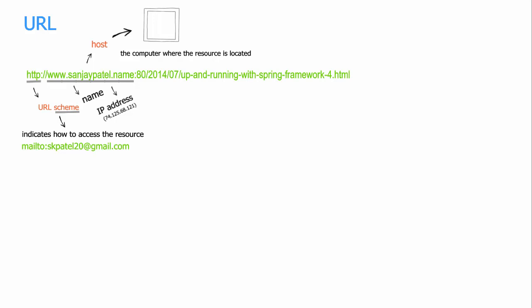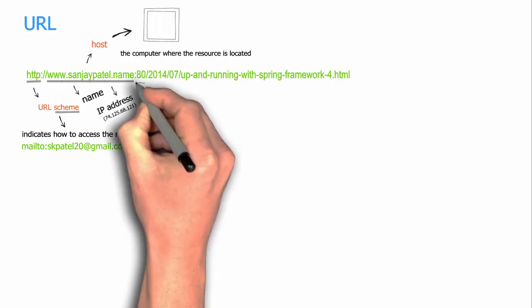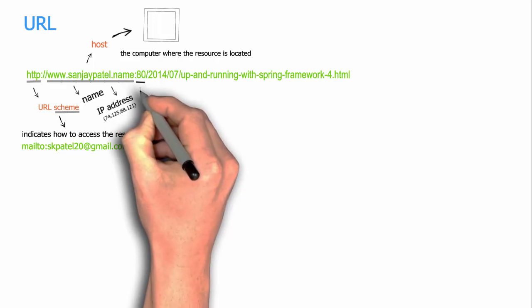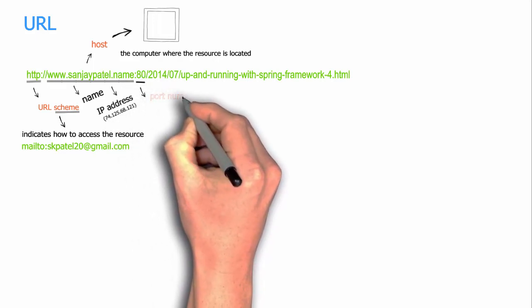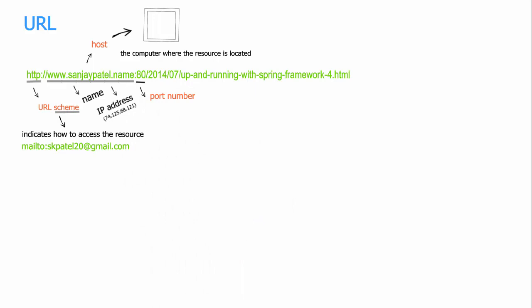The number 80 that you see here is the port number. And what's that? To understand what is a port number and what's its role in a URL, let's first realize that a computer cannot only be running a single web server software.